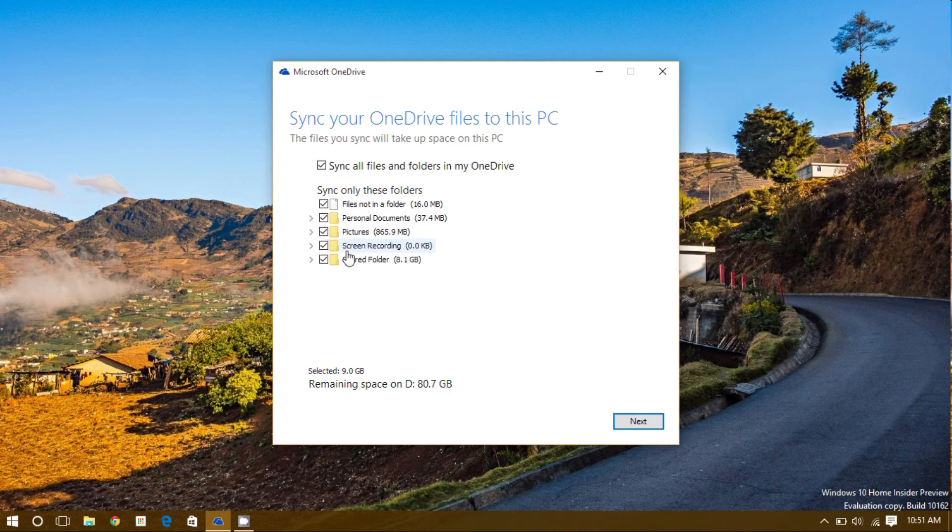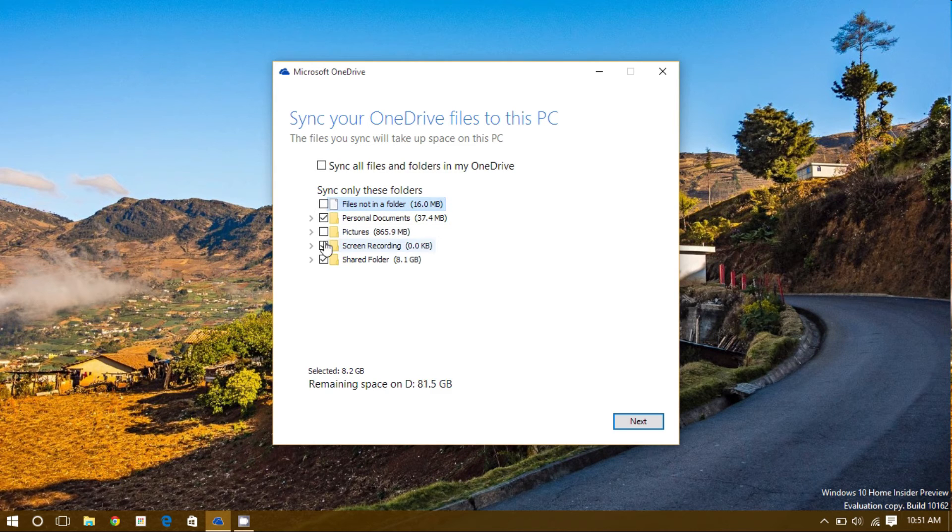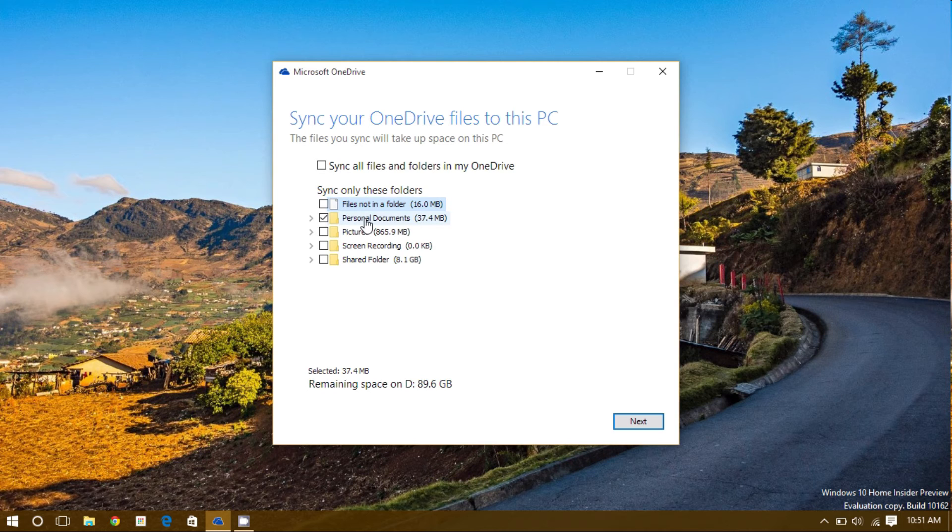For example, if space was limited on this computer, and I only wanted my personal documents, I could uncheck my other folders, and only my personal documents folder would be synced with this computer.